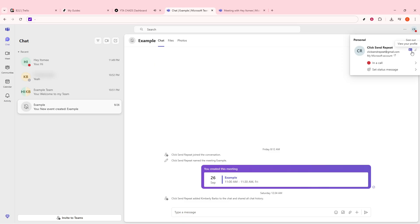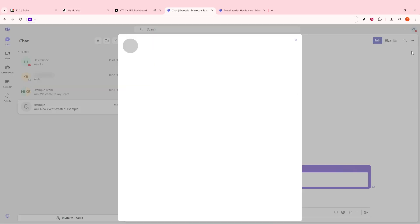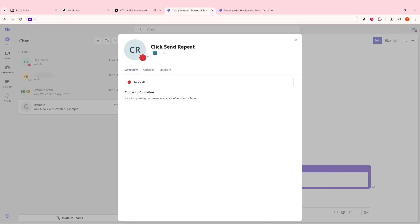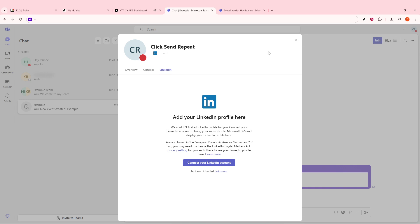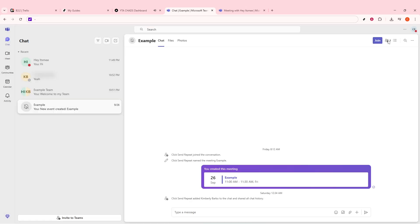This will display a small drop-down menu containing various settings and options related to your account. In this drop-down, right under your name, you'll see your email address displayed. It's included here to provide quick access to your basic identification within Teams. This email address is more than just a contact point. It actually serves as your basic Teams user ID.